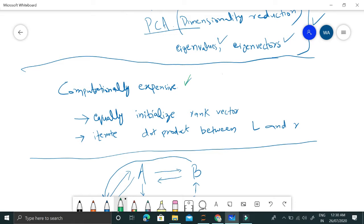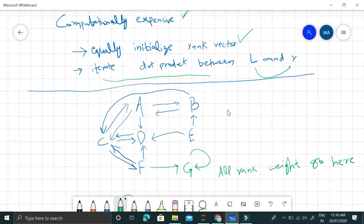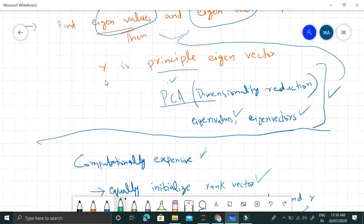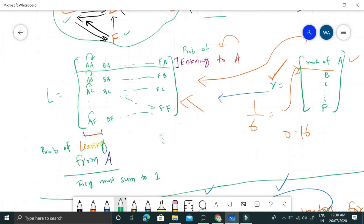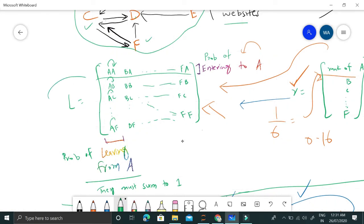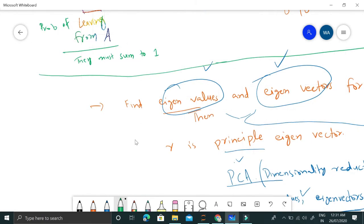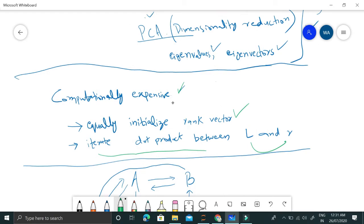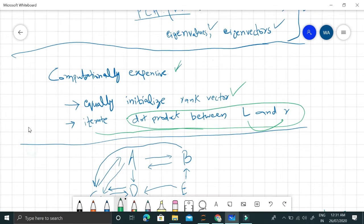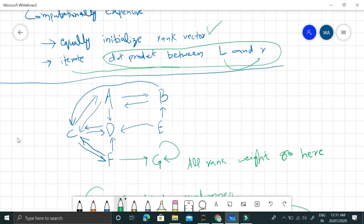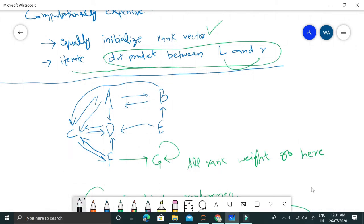We first equally initialize this rank vector, then after equally initializing, we iterate again and again finding the dot product between L and R. After some time it will converge. The idea is the same: once we take the principal eigenvector of this L matrix we get this rank vector. If we randomly initialize this rank vector and iteratively find the dot product between L matrix and R vector, we come to almost the same solution, which is quite interesting.